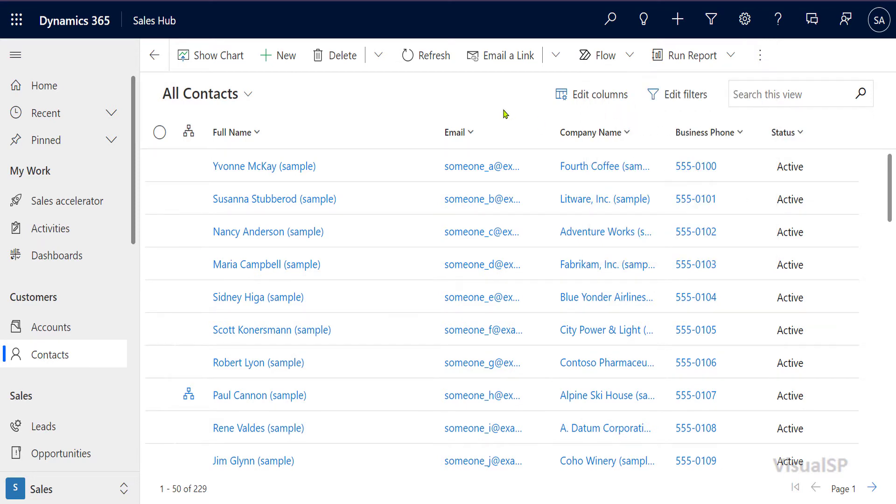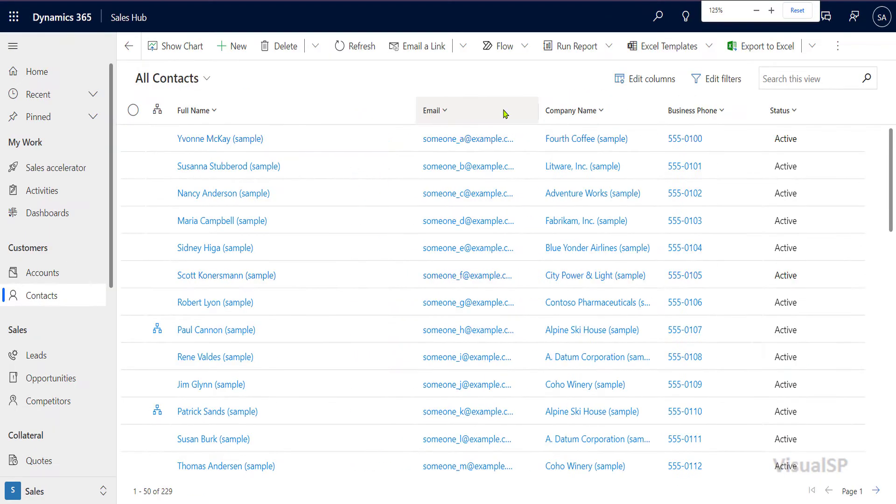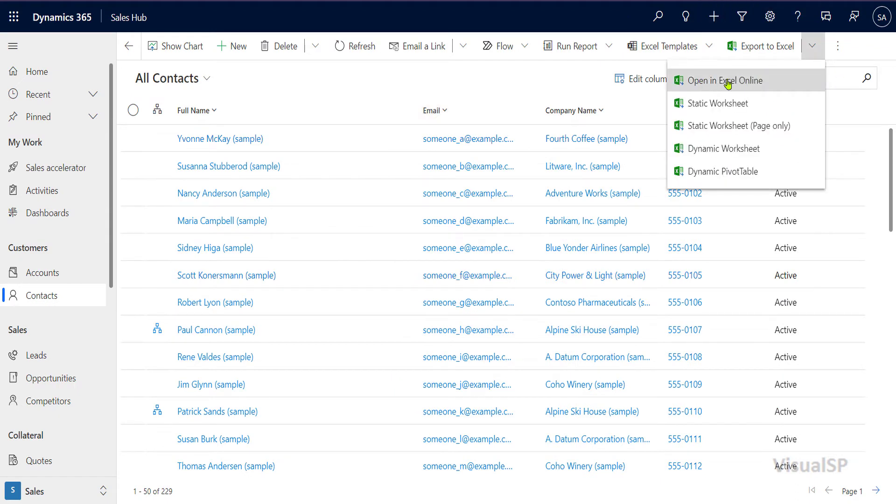So either way, like that or like this, I have to click on the drop down, then find open in Excel Online.